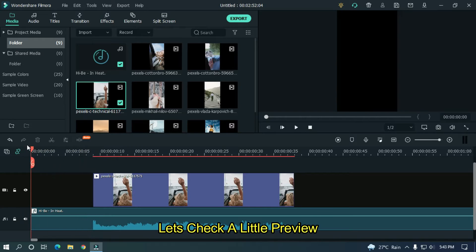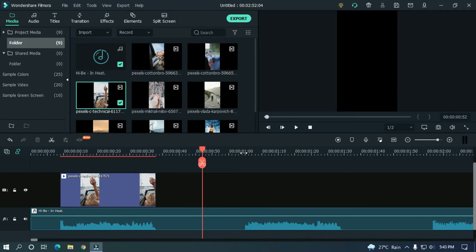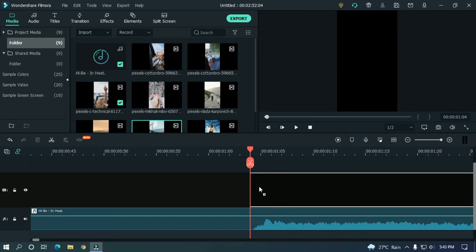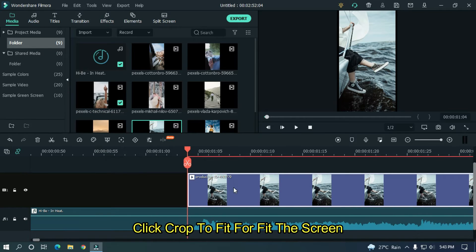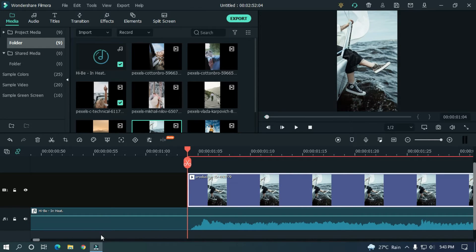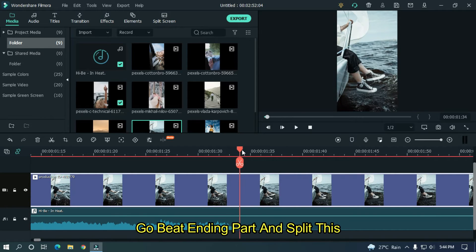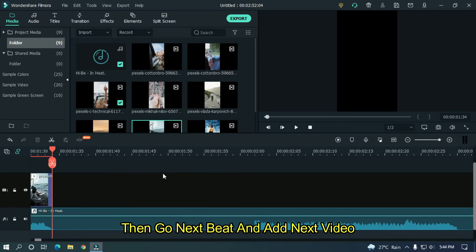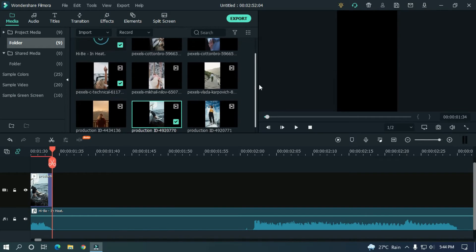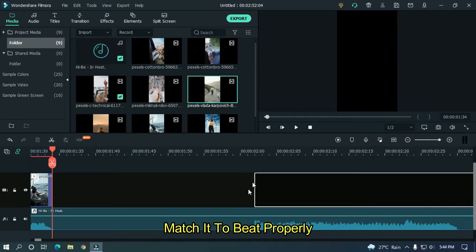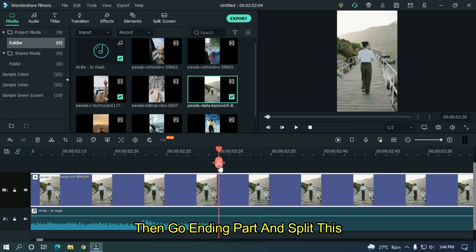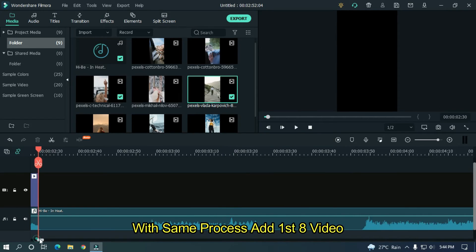Then go to the first beat ending part and split it. Let's take a little preview. Then go to the second beat and add a new video. Click Crop to Fit to fit the screen. Go to the beat ending part and split it. Then go to the next beat and add a new video. Match it to the beat properly. Then go to the ending part and split it.